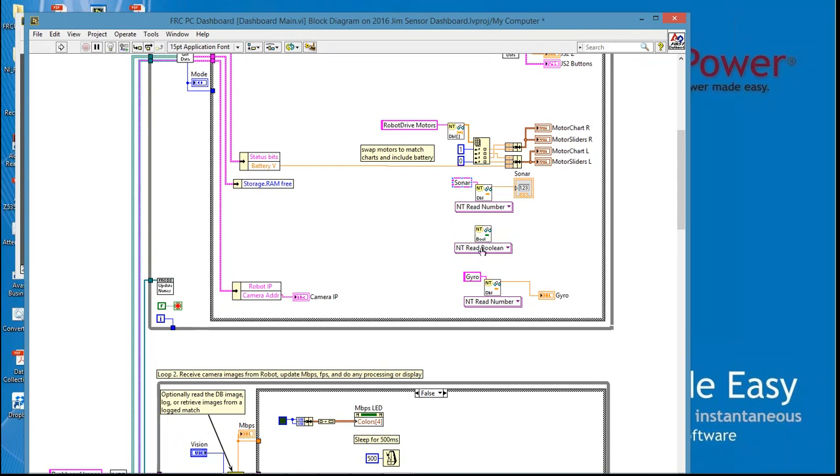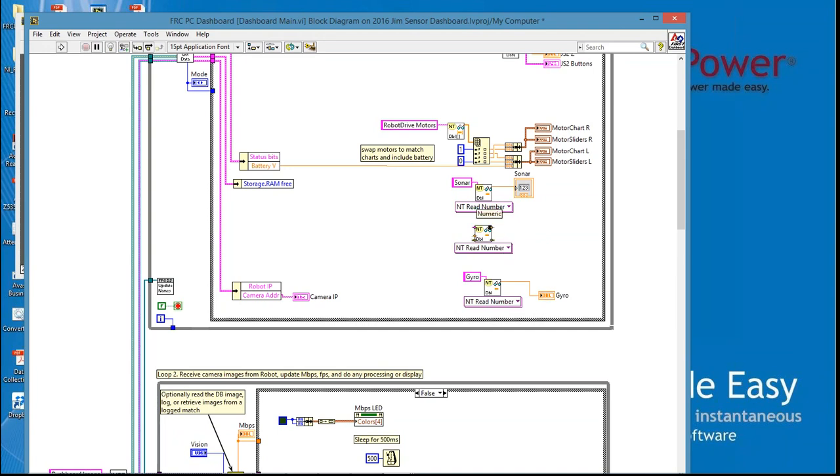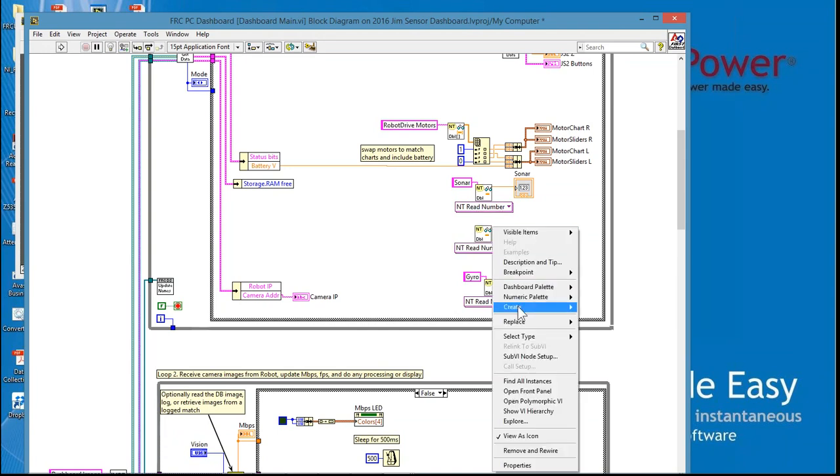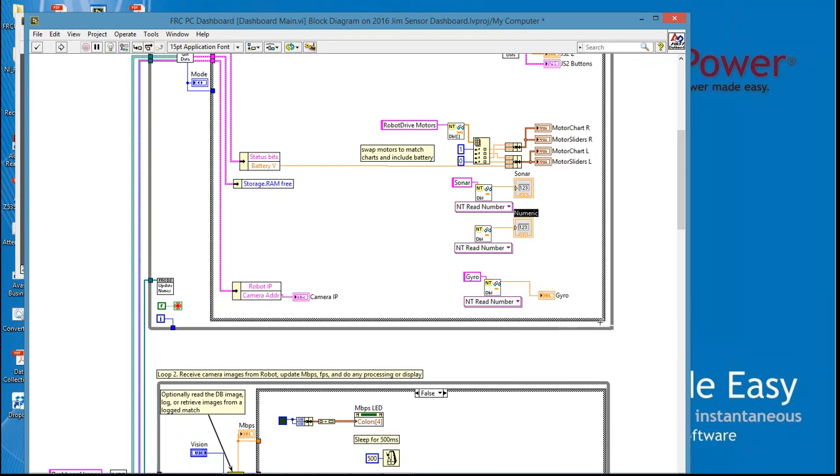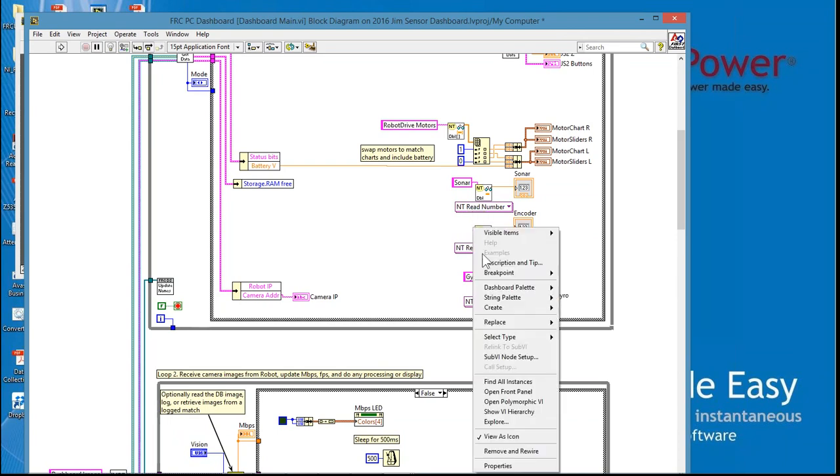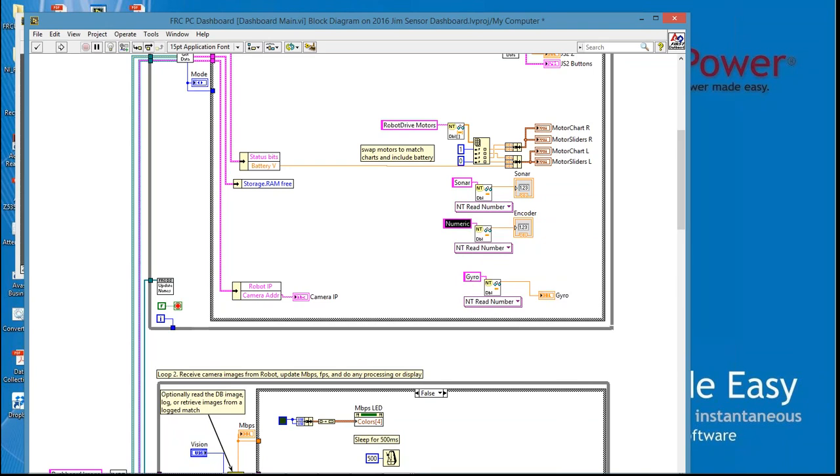Come down to the second icon, read icon. Again we want to change this to number. On the output we want to right click, create an indicator. We're going to label this encoder, capital E-N-C-O-D-E-R. On the left hand side of the read icon where it says name, we're going to right click, create a constant. We're going to type in encoder, E-N-C-O-D-E-R. Again this is the variable that comes from the robot so we have to remember exactly how this is spelled. And we're starting with a capital letter and just spelling out the word.